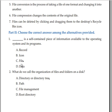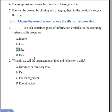A file is a self-contained piece of information available to the operating system and its programs.